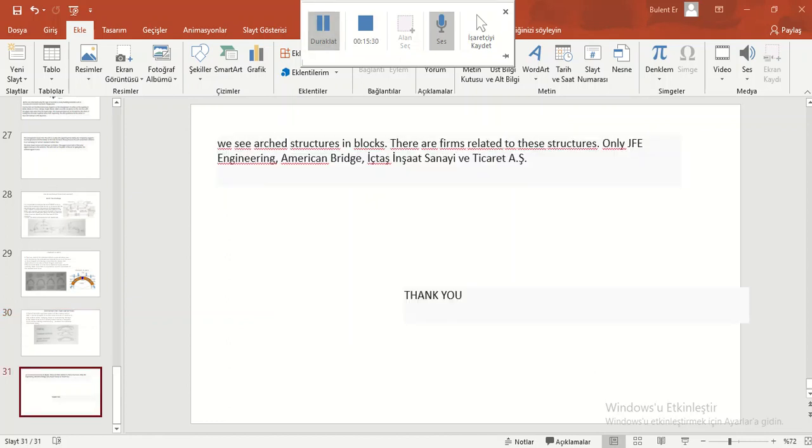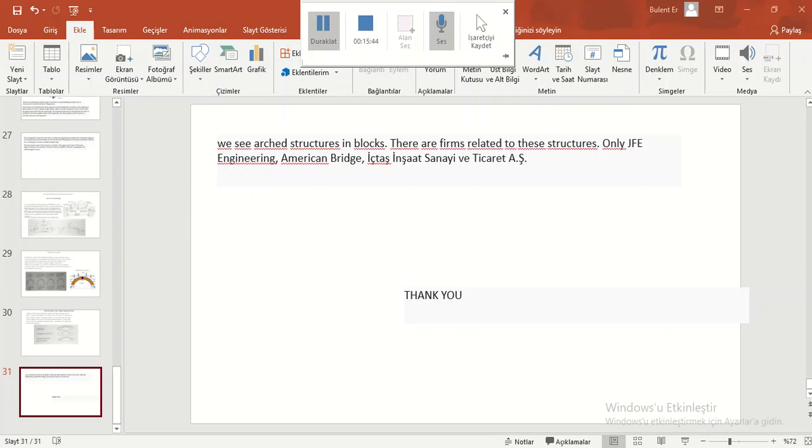We see arched structures in practice. There are firms related to these structures. Only GVA Engineering, American Bridge, Içtaş İnşaat Sanayi ve Ticaret AŞ.